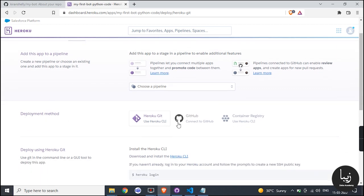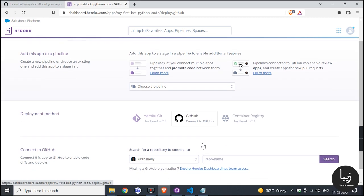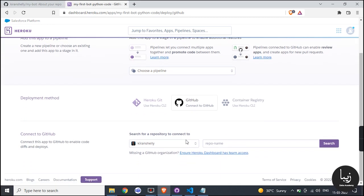To connect your GitHub account with Heroku, click on deploy, then in deployment method section click on GitHub connect to GitHub.